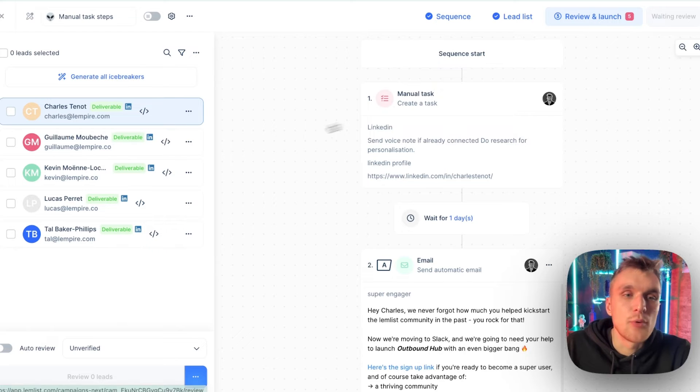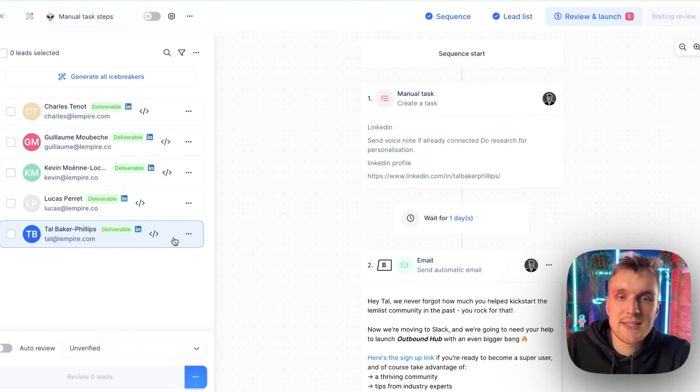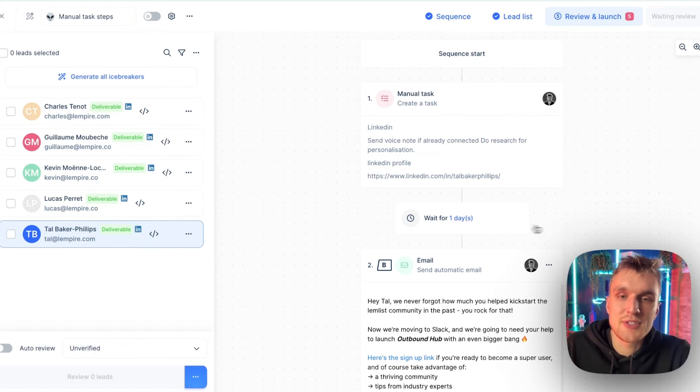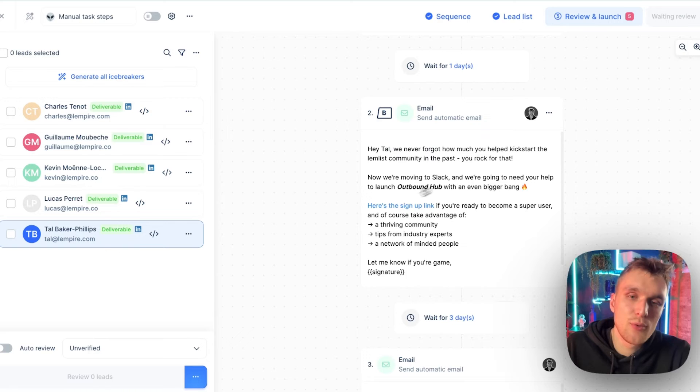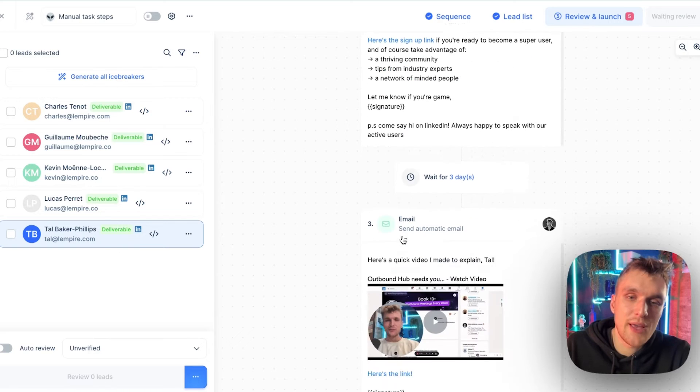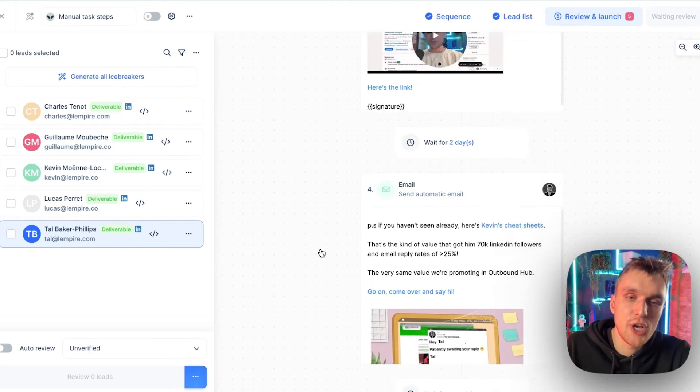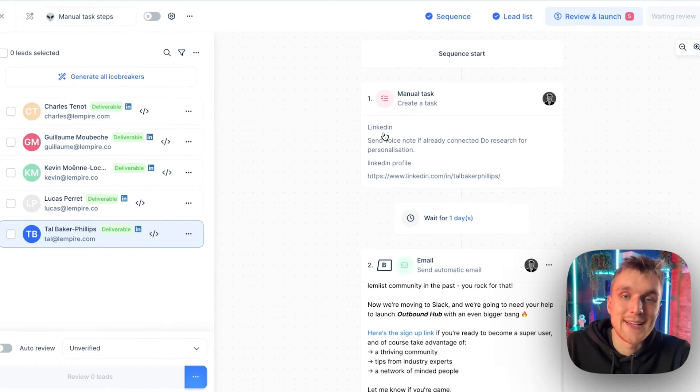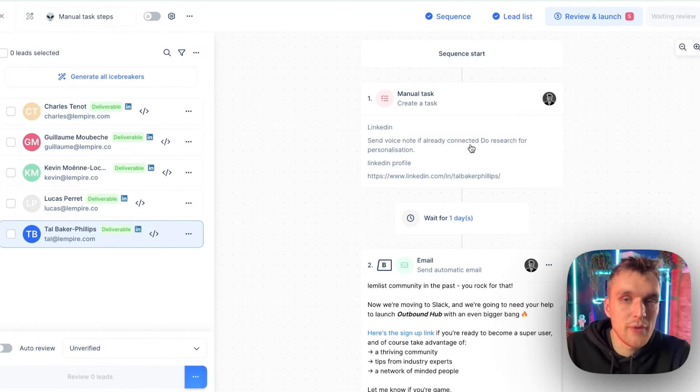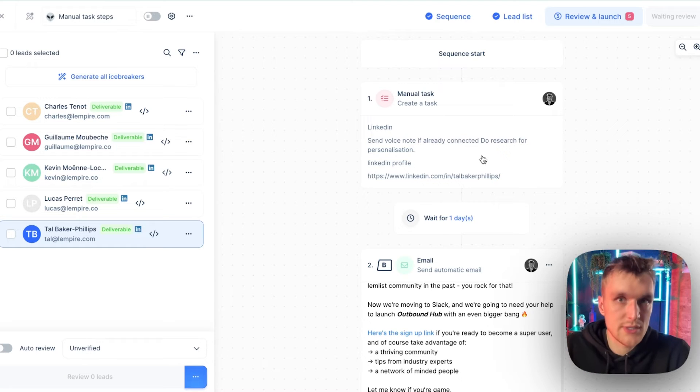So let's go ahead into the review section. What does it look like? Well, let's send it to myself. Here you have the manual step and here you have all of the rest of the campaign, which is ready to go after it's been done. And it's saying here, LinkedIn, send voice note if already connected, do research for personalization.